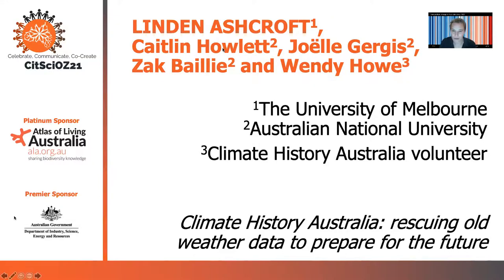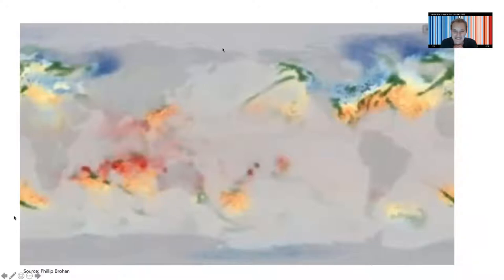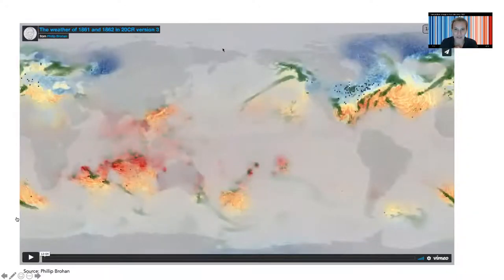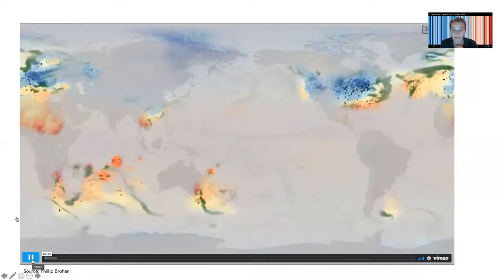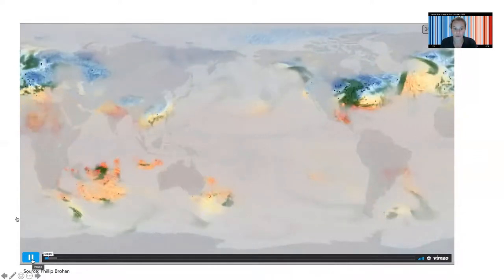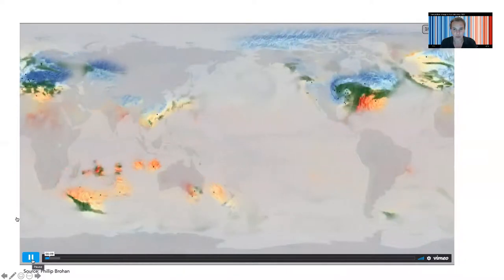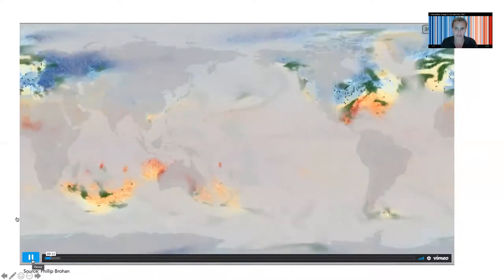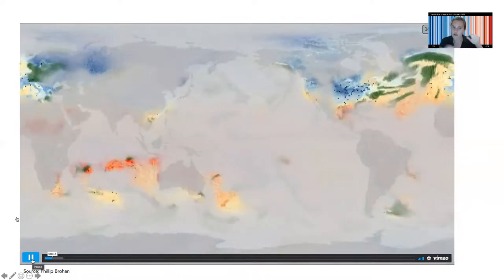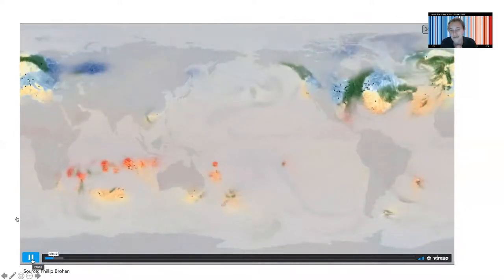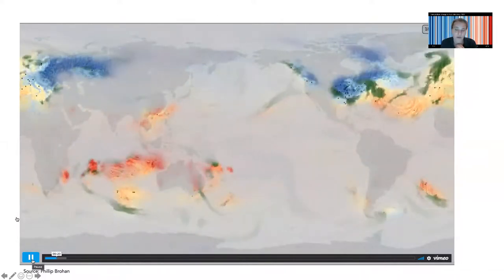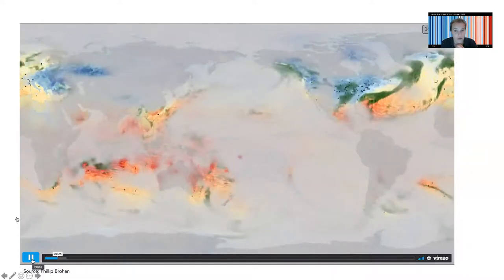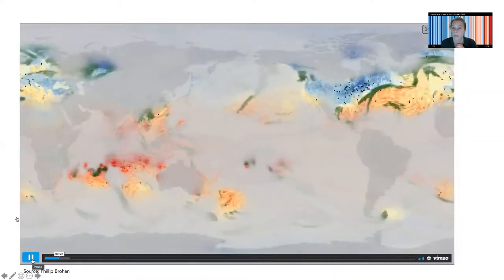I want to start with this video. It shows weather observations every three hours — a picture of the global weather every three hours in 1860 and 1861. The colour shading — blue and red — indicates temperature, the green is rainfall, the striped lines are wind speed and direction, and that grey shading is what's known as the fog of ignorance or the fog of uncertainty — that's where we don't know enough about what went on in the past to really say for certain what the weather was like.